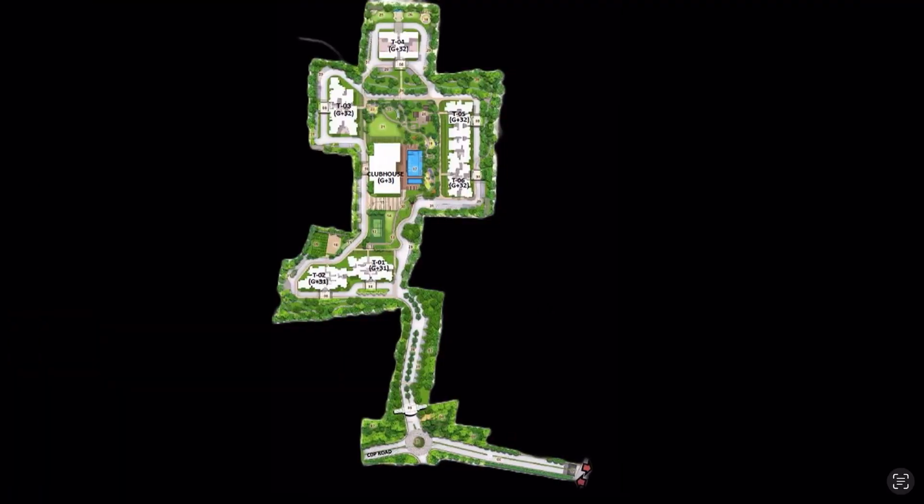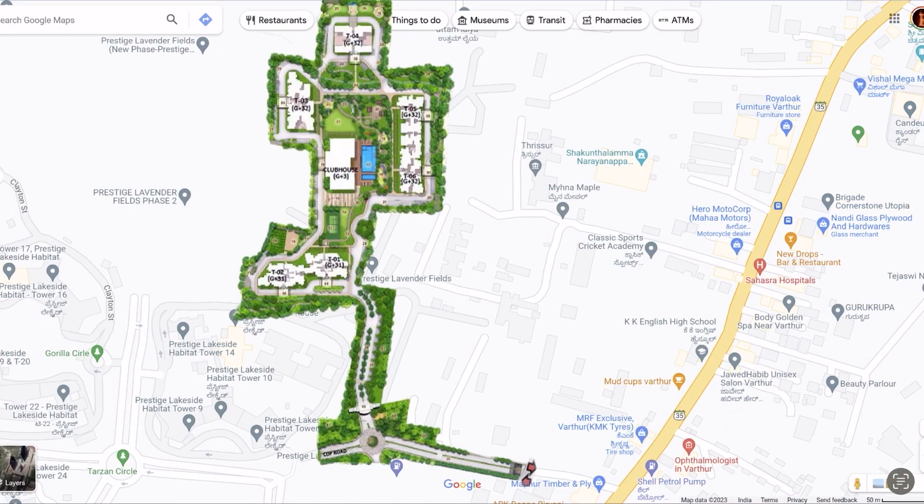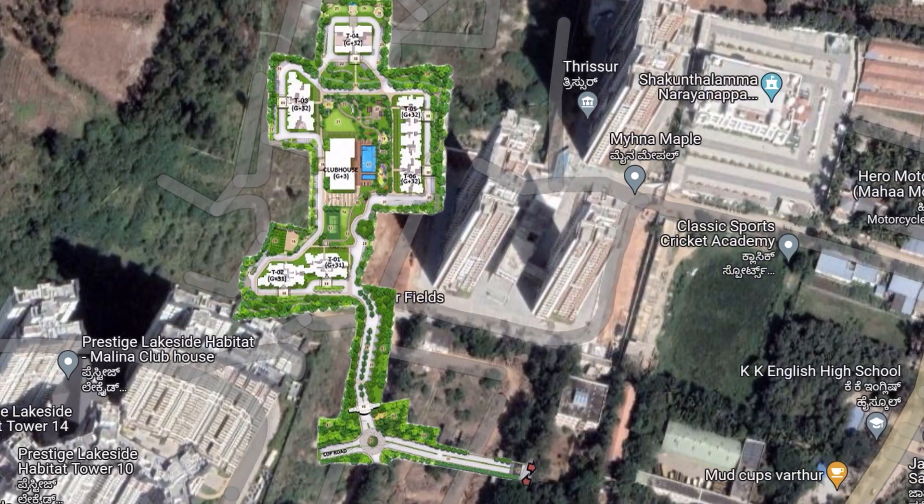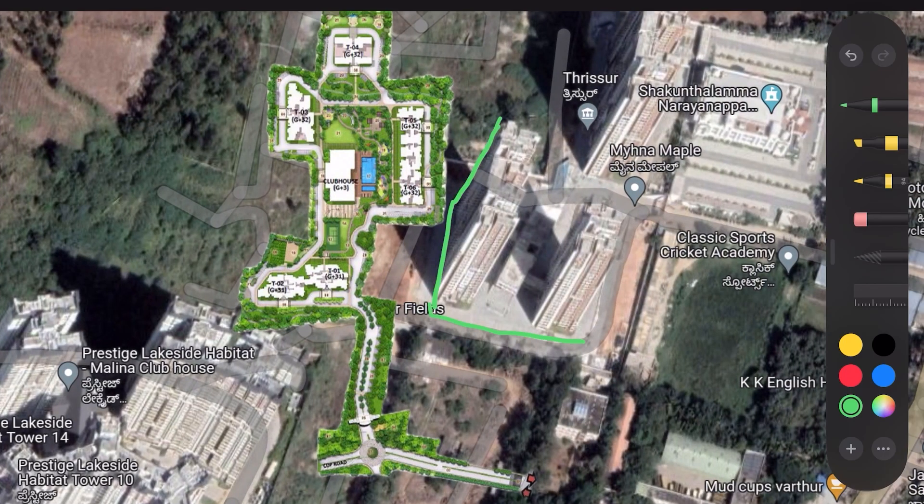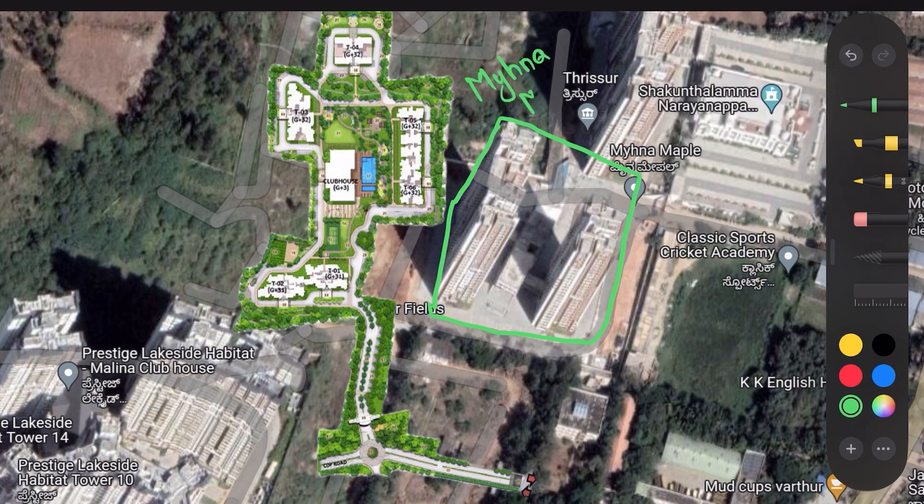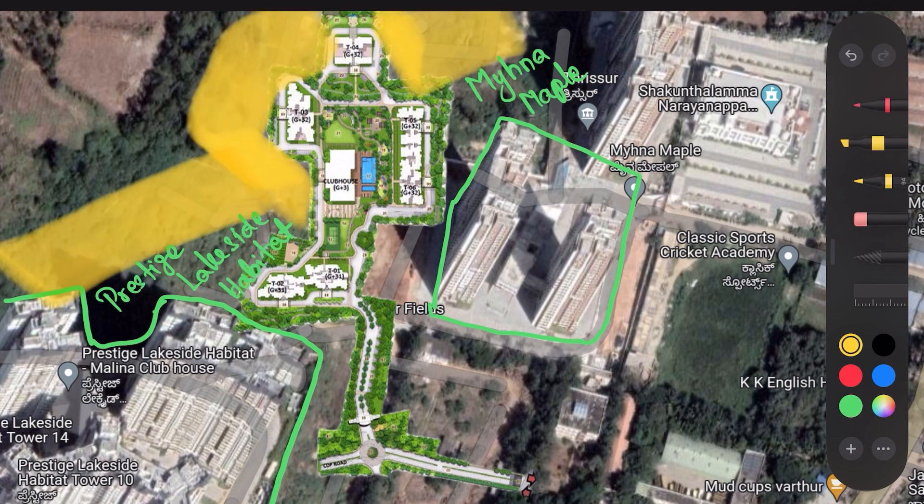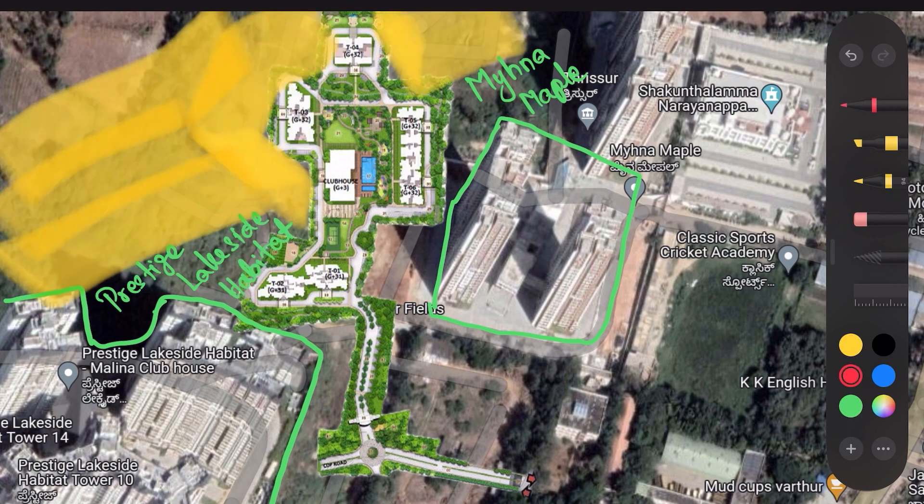When I overlay the master plan on Google Maps, I got this. This project is covered by Maina Mapple on its east and Prestige Lakeside Habitat on its south. Other two sides are empty green lands. Unless Prestige acquires and develops, there is a very minimal chance for a high-rise building at those lands.